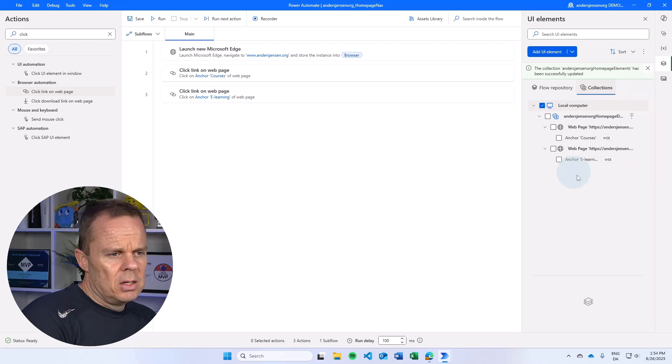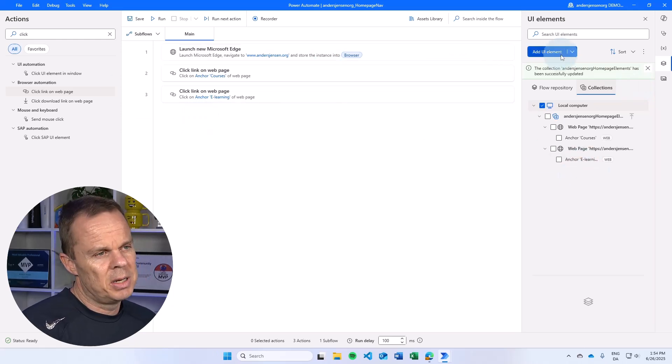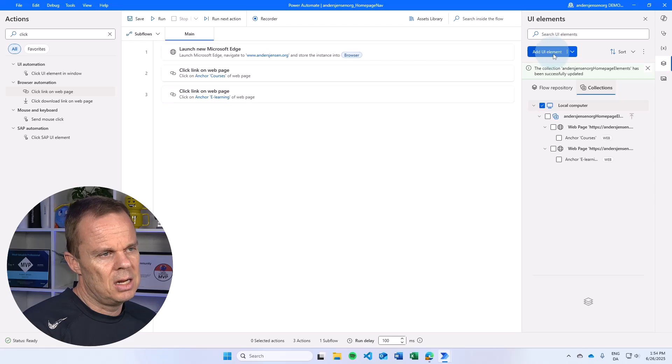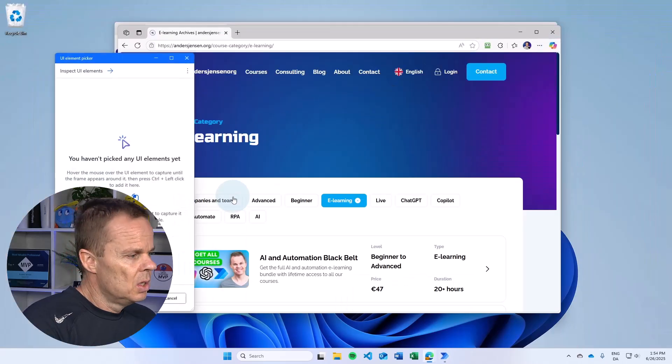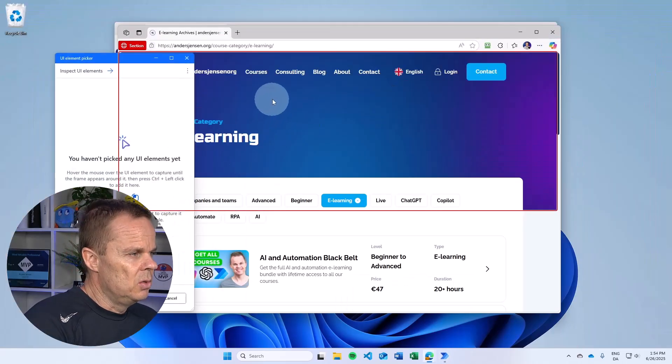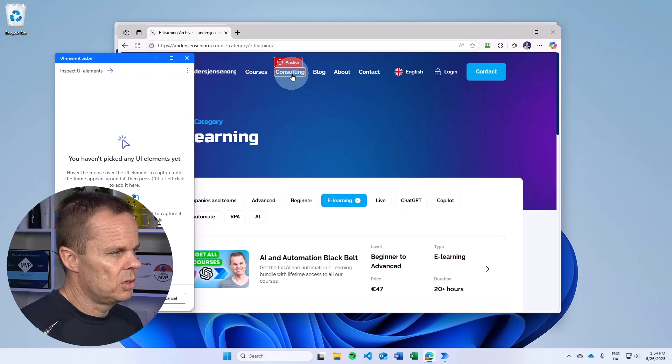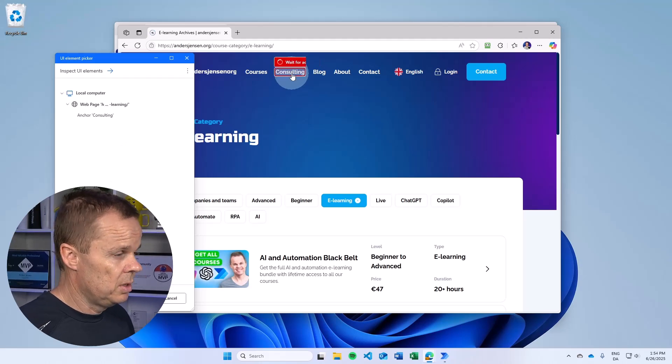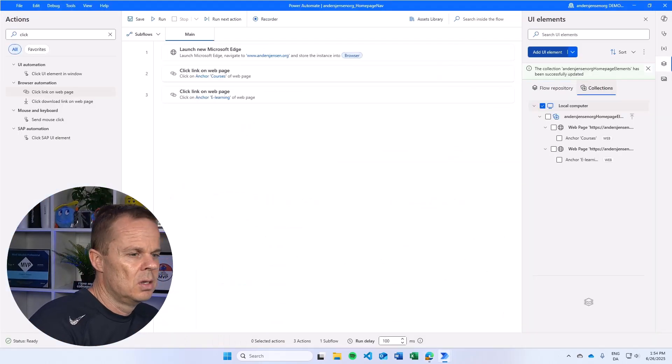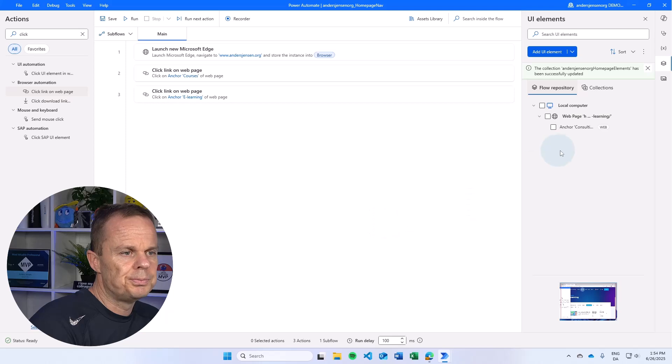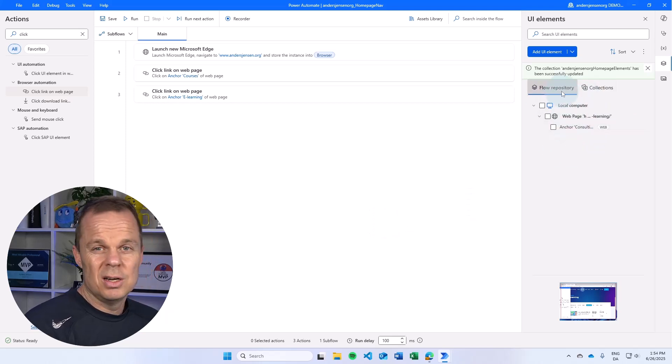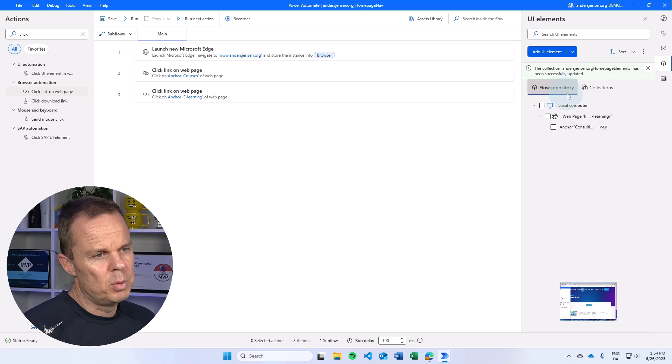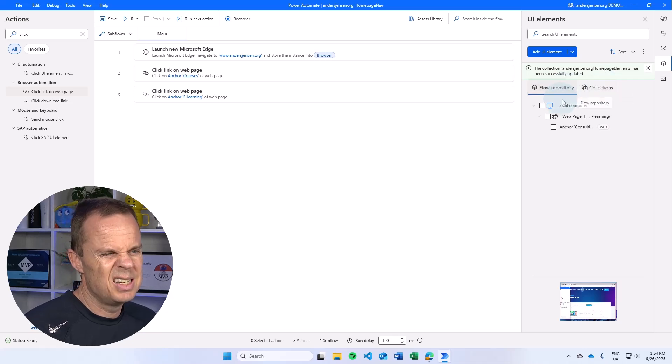Then I can also add a UI element. I could use another click link, but I can also just add a UI element up here. So here I take a UI element. Let's just take the consulting. Press control and add that. And then I say done. Now you will see that it's created over here in the flow repository and not in the collections.